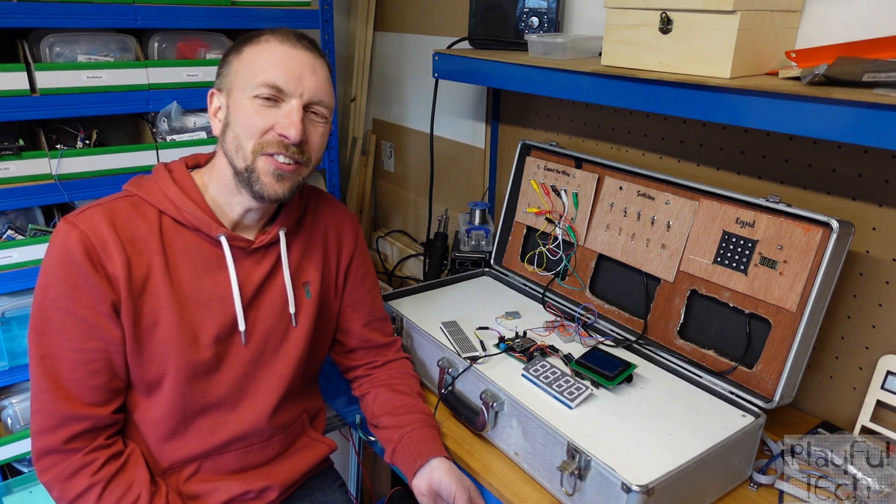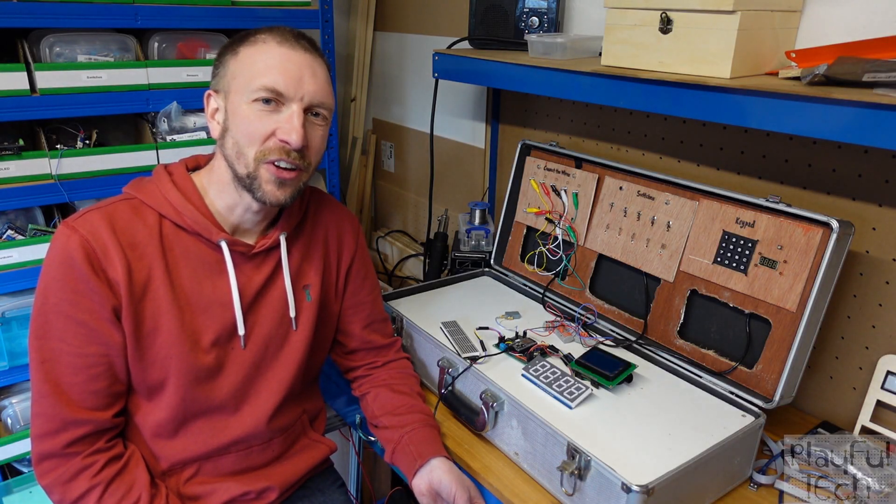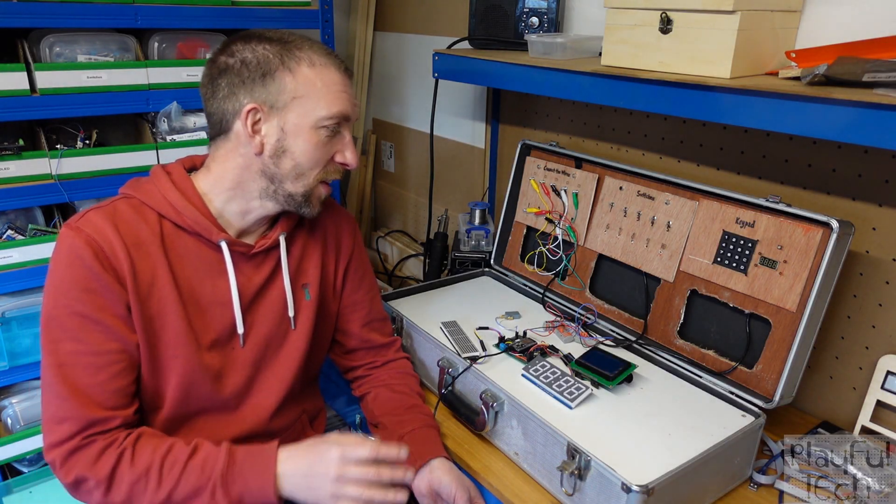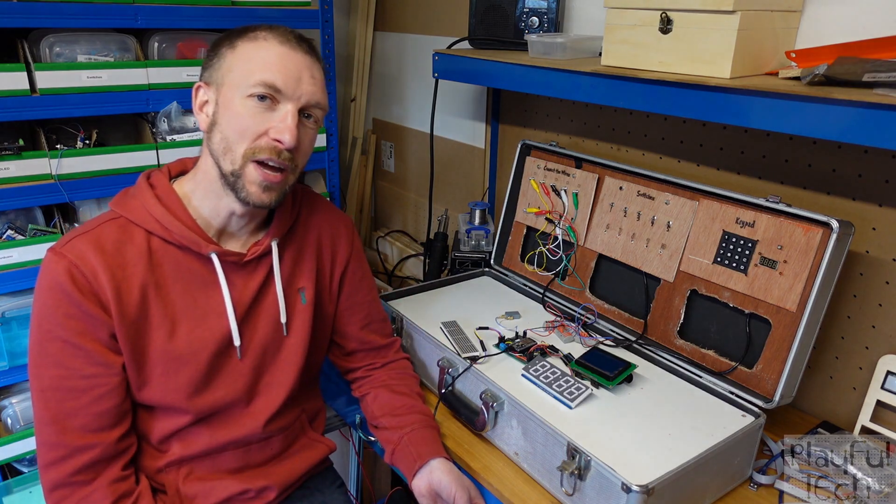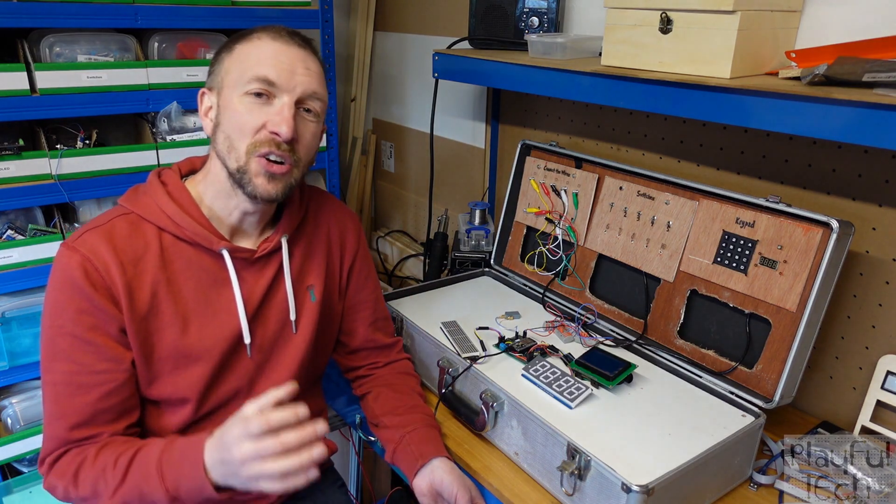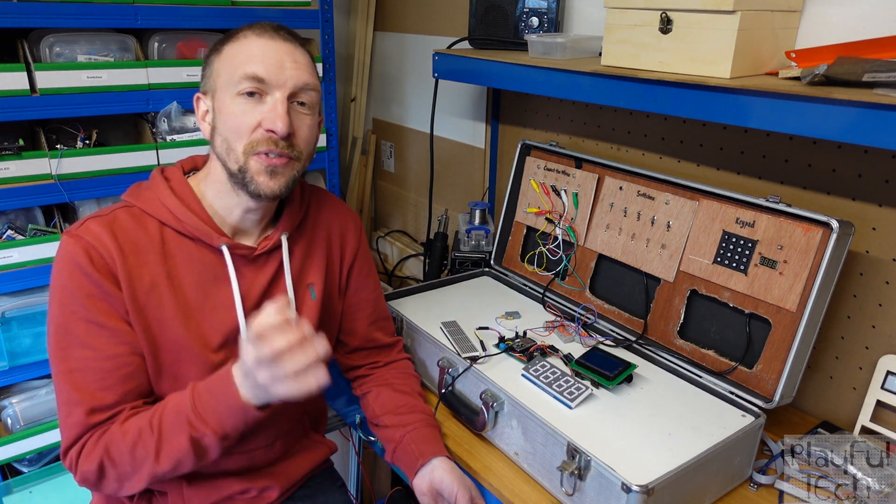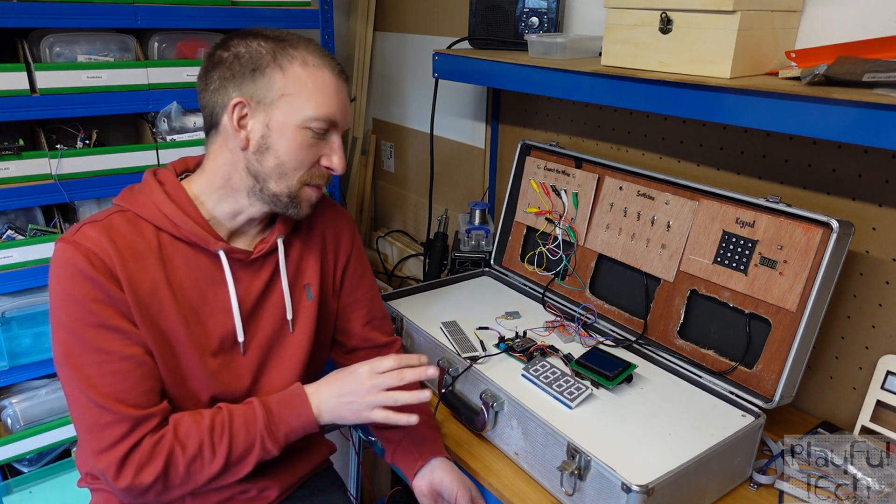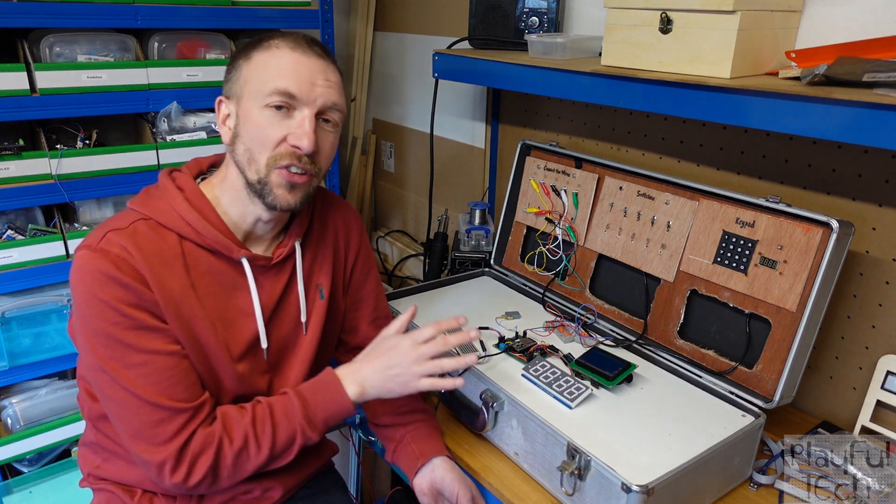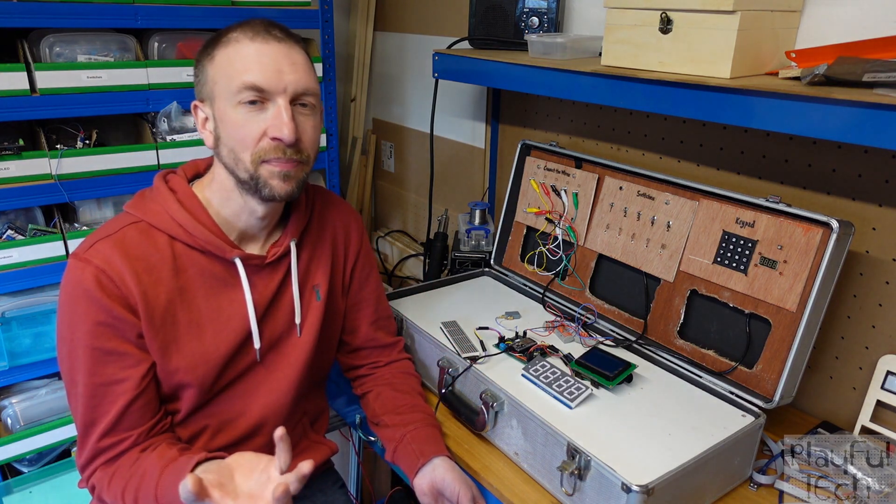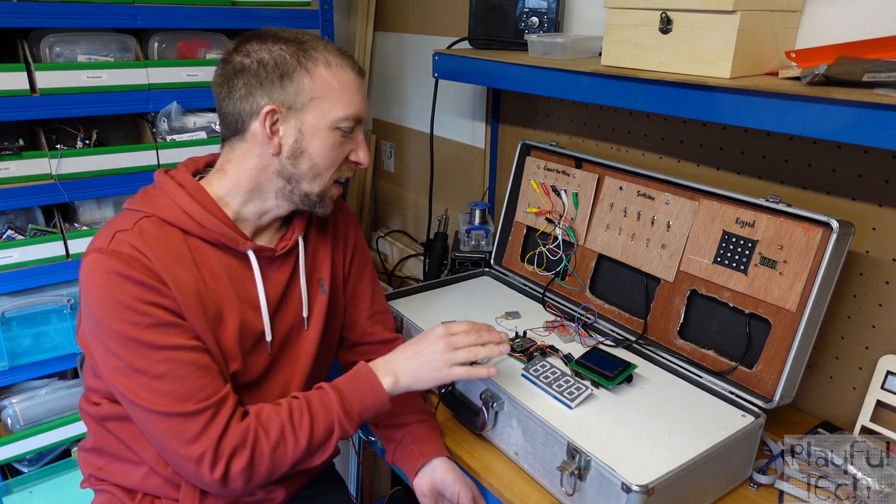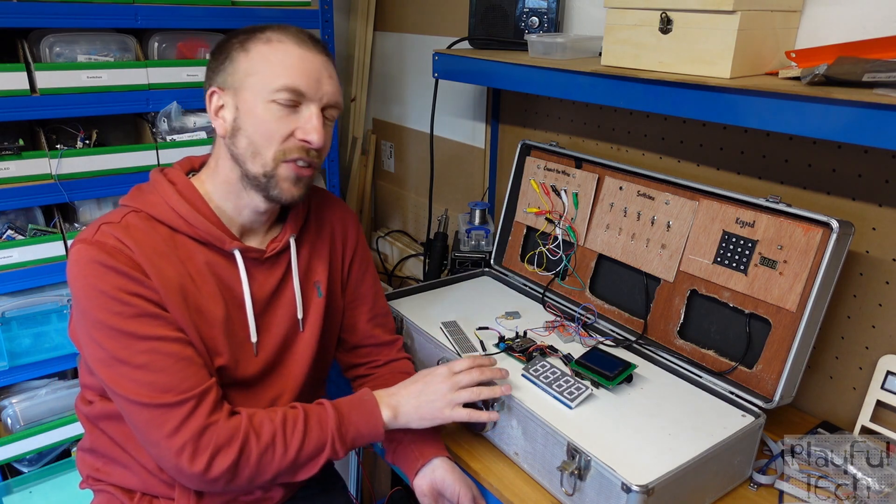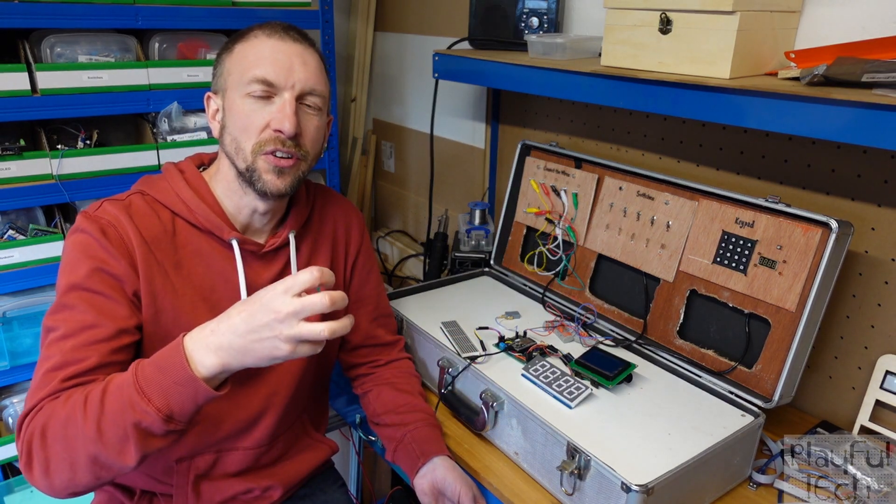Hi, I'm Alistair and this is my video diary documenting my attempts to create an escape room in a box. Now one of the first design decisions I made about this game was that I wanted it to be modular. So the idea is that inside the box there are a number of different